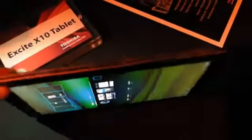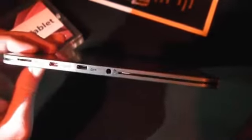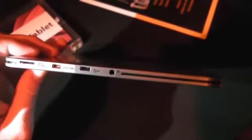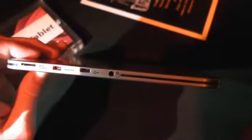Along the top we've got a 30 pin connector. Along this side we've got micro USB, micro HDMI, micro SD slot and a headphone jack.